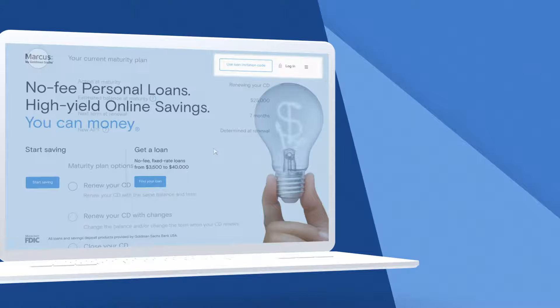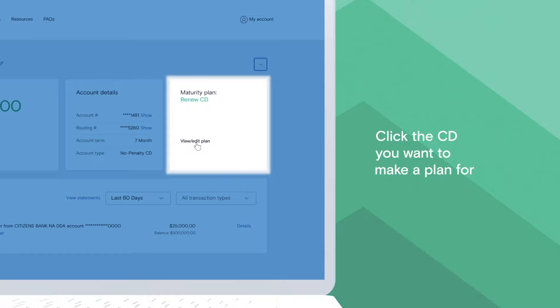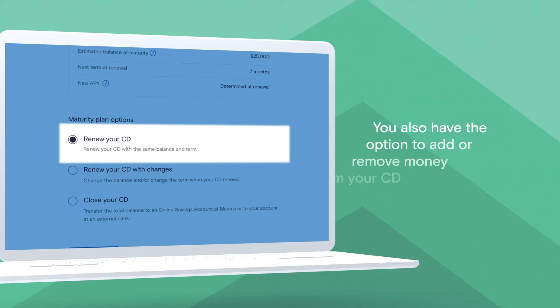Log in at Marcus.com or use the Marcus app. Select the CD you want to make a plan for. You have the option to let your CD renew automatically for another term or choose a new CD term with a new principal balance.